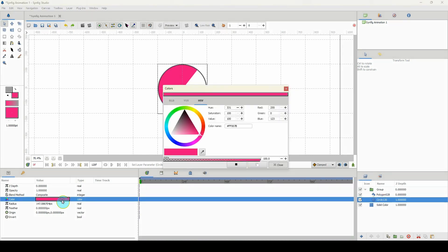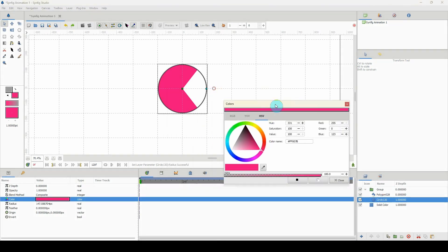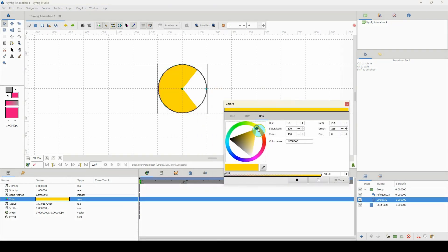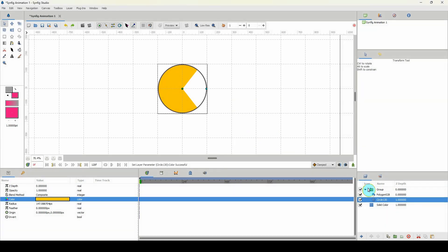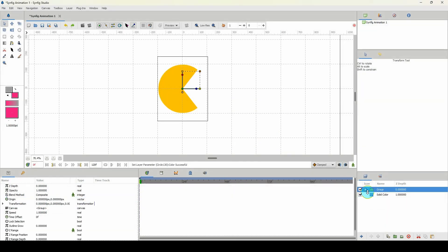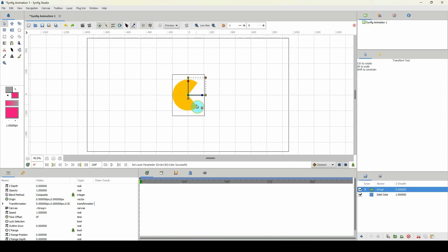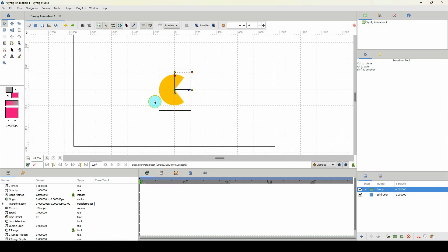The final thing we need to do is change the color — I'm just going to select a yellow. I don't know the exact Pac-Man yellow and I'm not going to research it, so we'll work with any random yellow. That's looking okay, and we're done with this part — well, this is just the beginning.